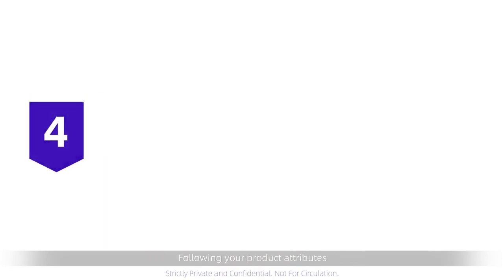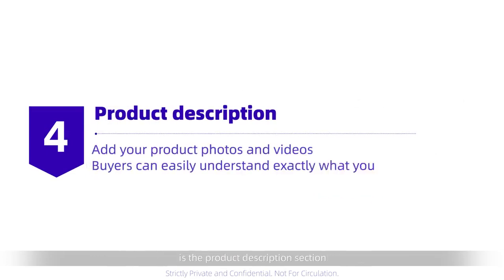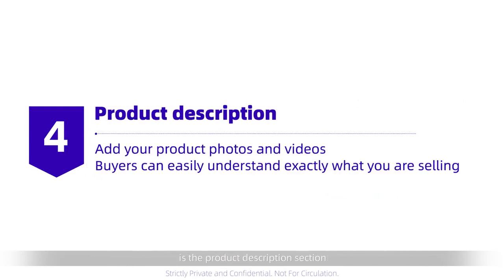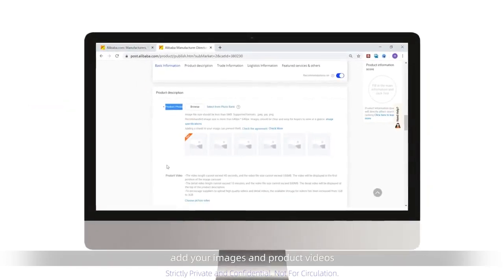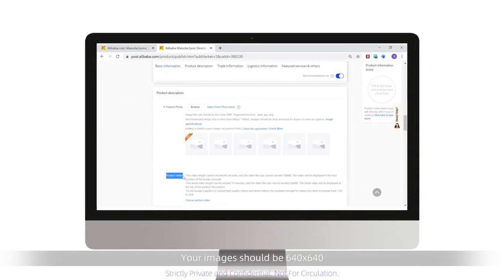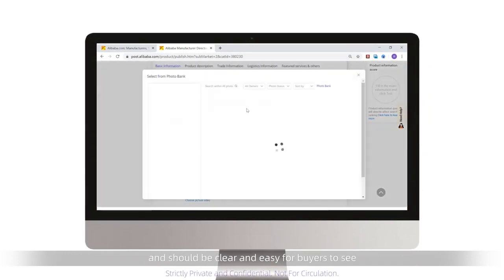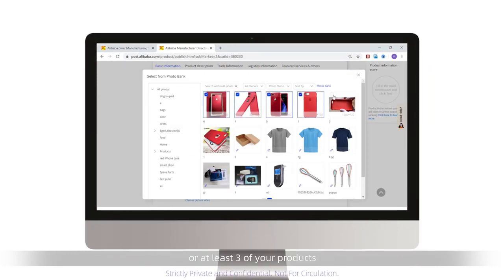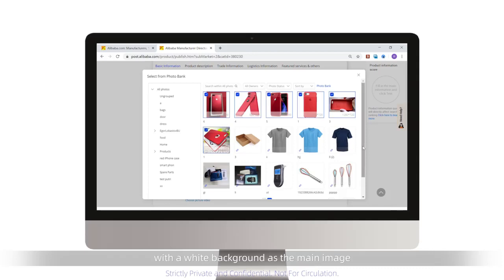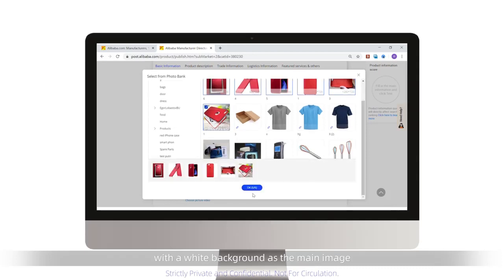Following your product attributes is your product description section. Here you need to add your images and product videos. Your images should be 640 times 640, and should be clear and easy for buyers to see. We recommend providing six images, or at least three, of your products with a white background as the main image, so buyers can easily understand exactly what you're selling.